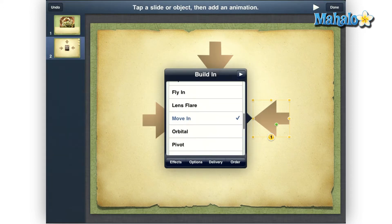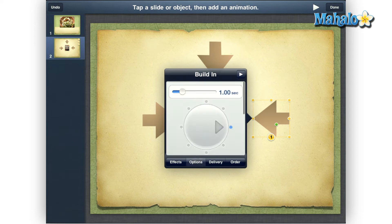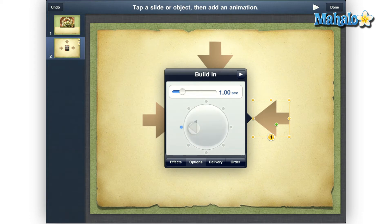Next, at the bottom of this box, tap Options, then tap and hold on the dial until the arrow is pointing in the direction you want the object to move towards. We want this arrow to move towards the left, so we just make sure the dial is on the left.